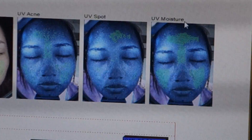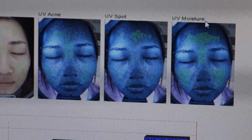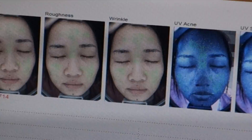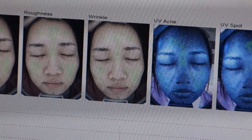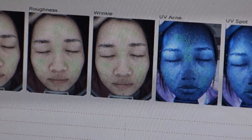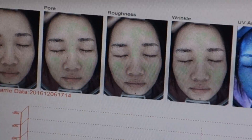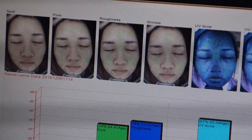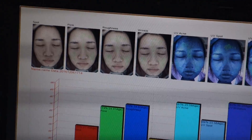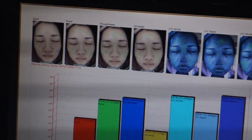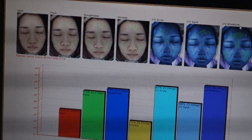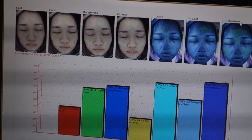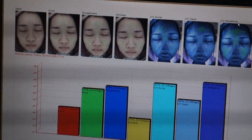If skin is over-dry, it will lead to a series of wrinkle problems. If skin is over-oily, it will block pores and cause roughness problems. This also influences deep UV acne analysis results — strong oil secretions make it easy to have inflammation and grow acne.